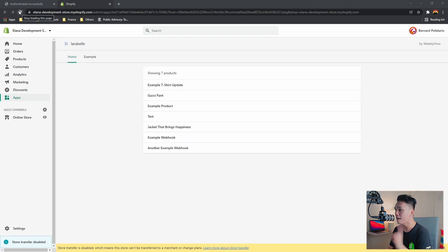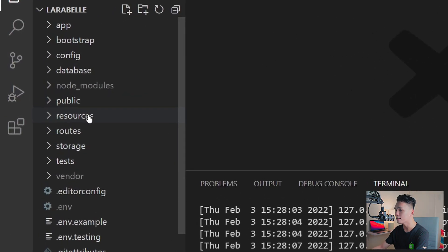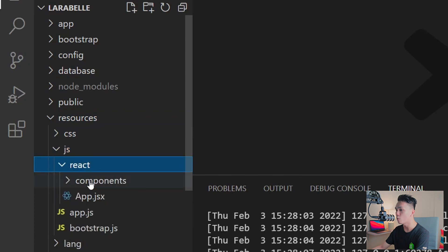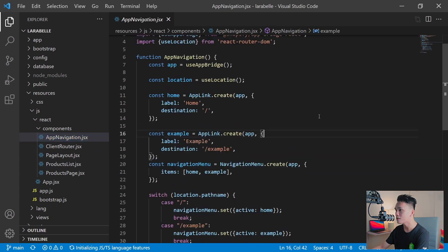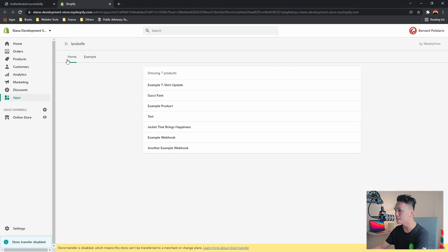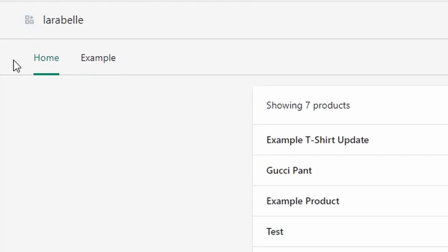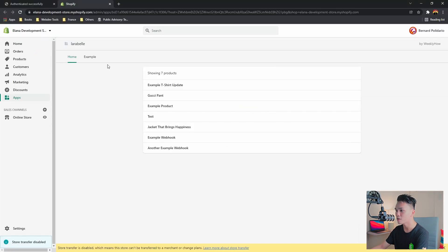Now that the Shopify app is open, the next thing we're going to do is create a new menu item in the navigational menu. Let's go back to VS Code, open resources, then the JS folder, then React, then components, and open the App Navigation component. In this component we are using two actions: App Link for creating the menu item, and Navigation Menu for creating the menu itself.